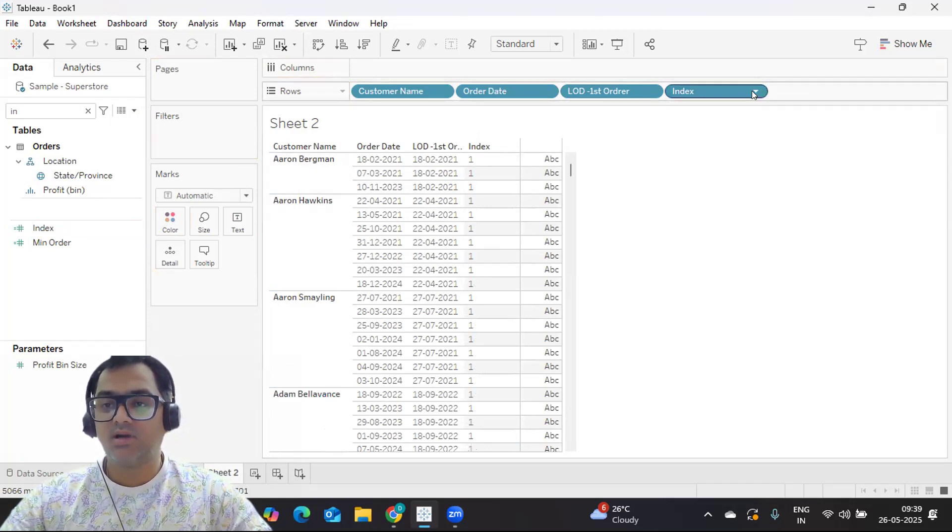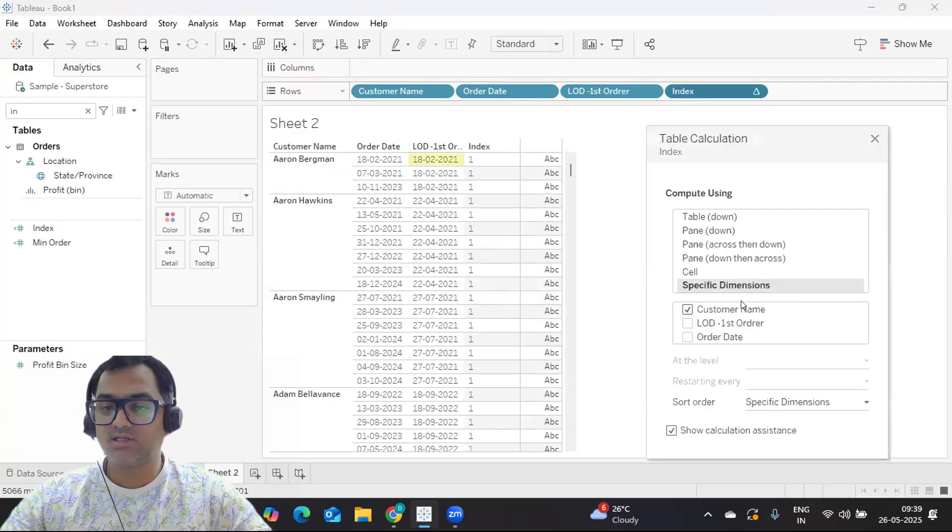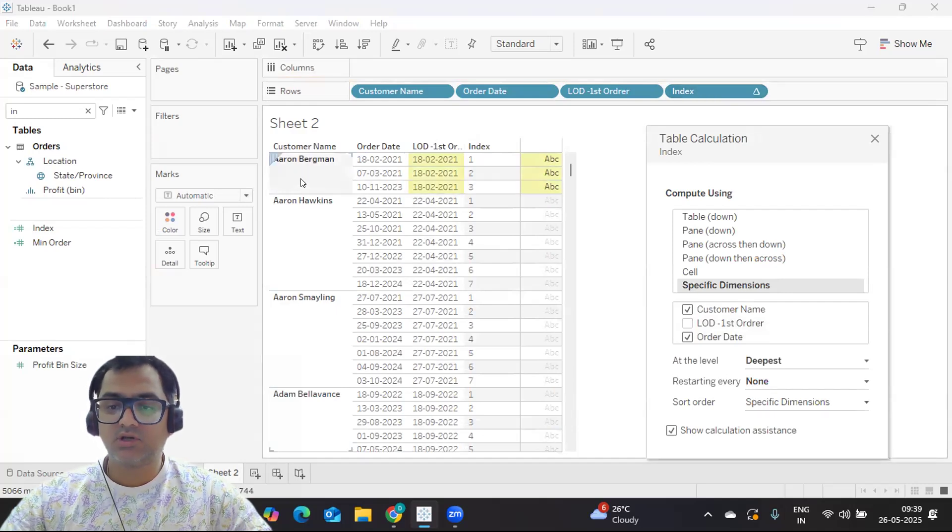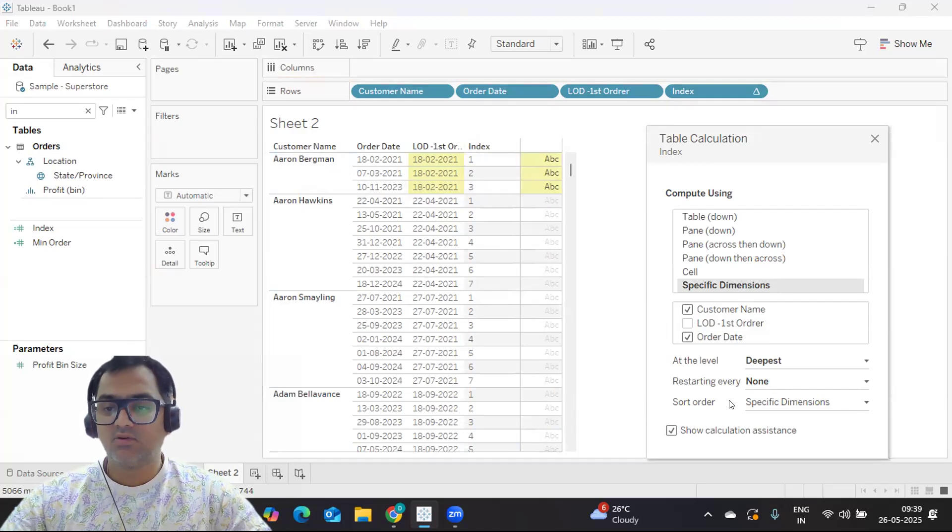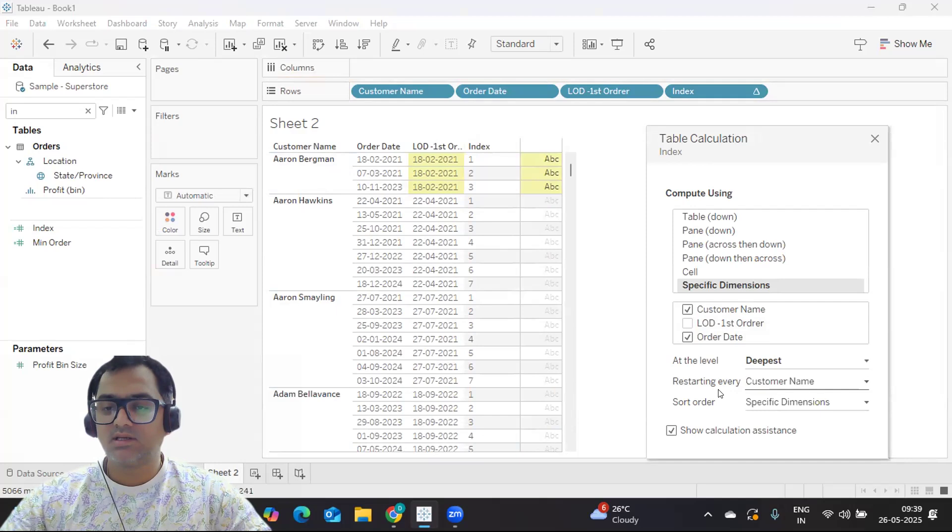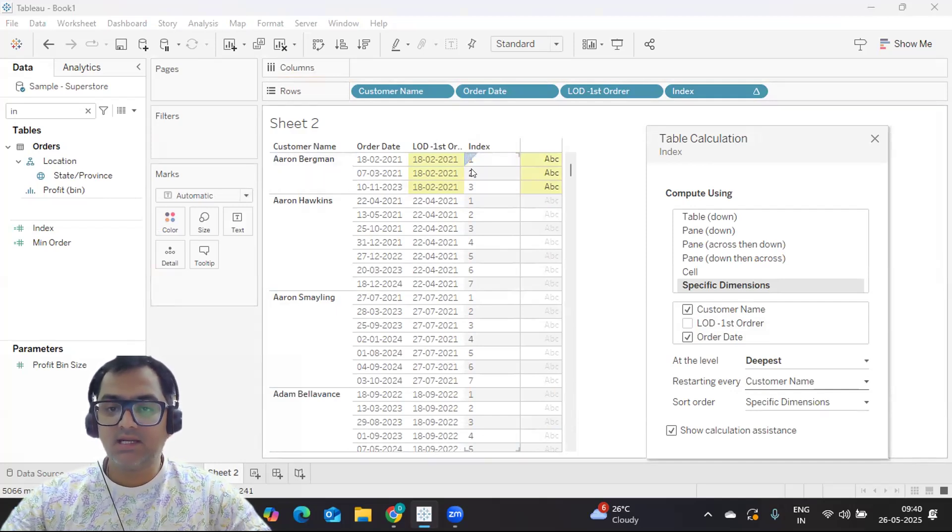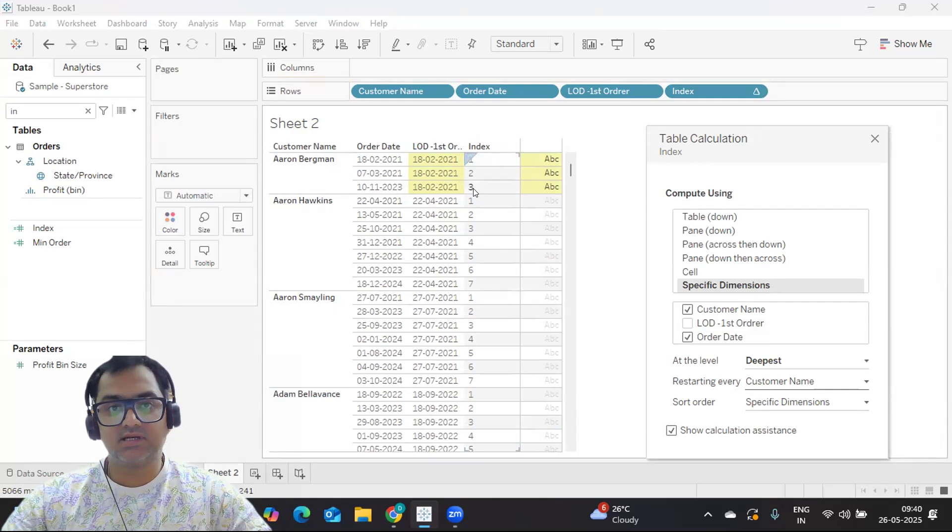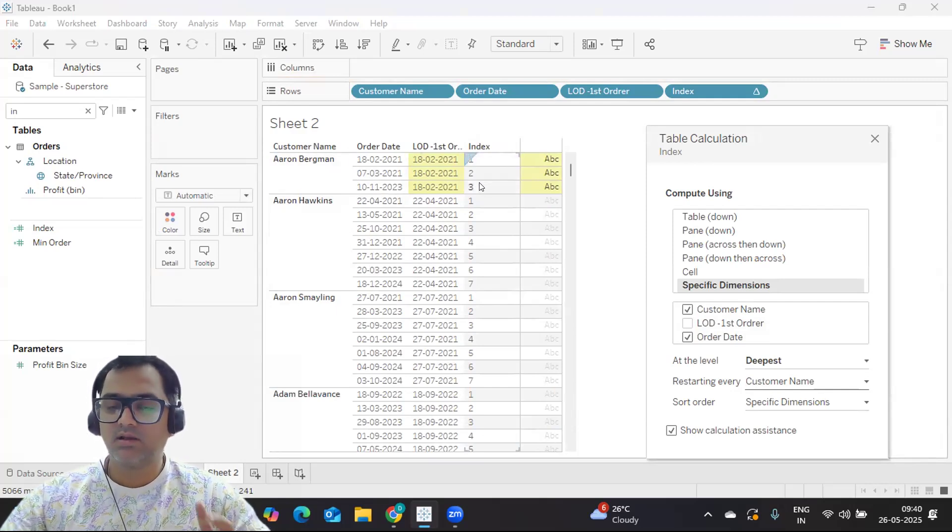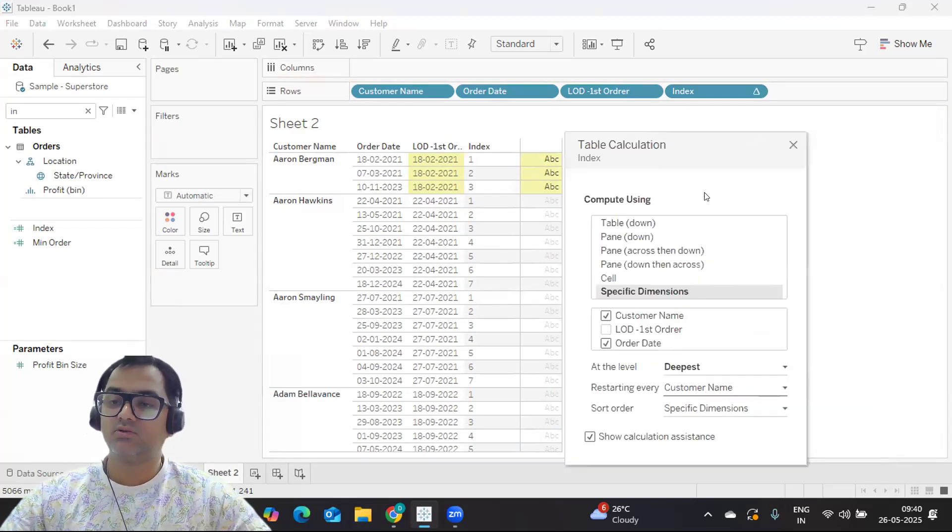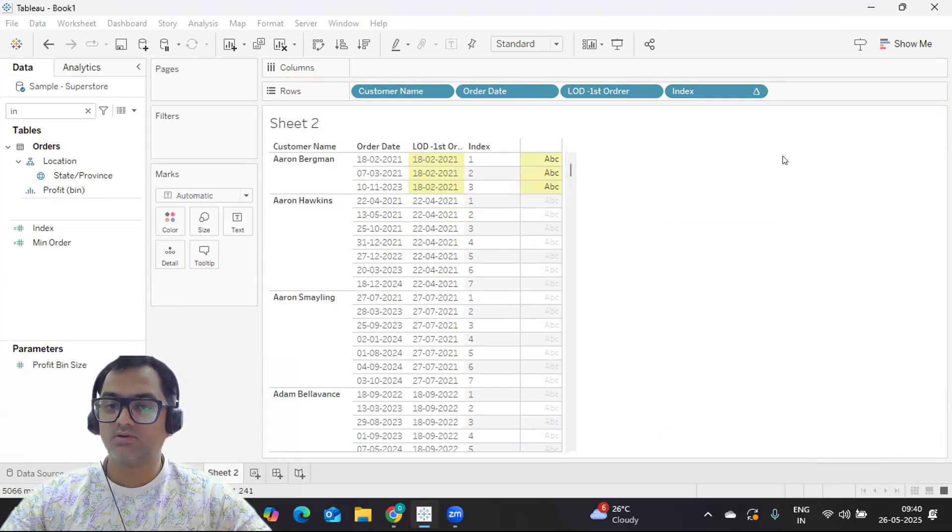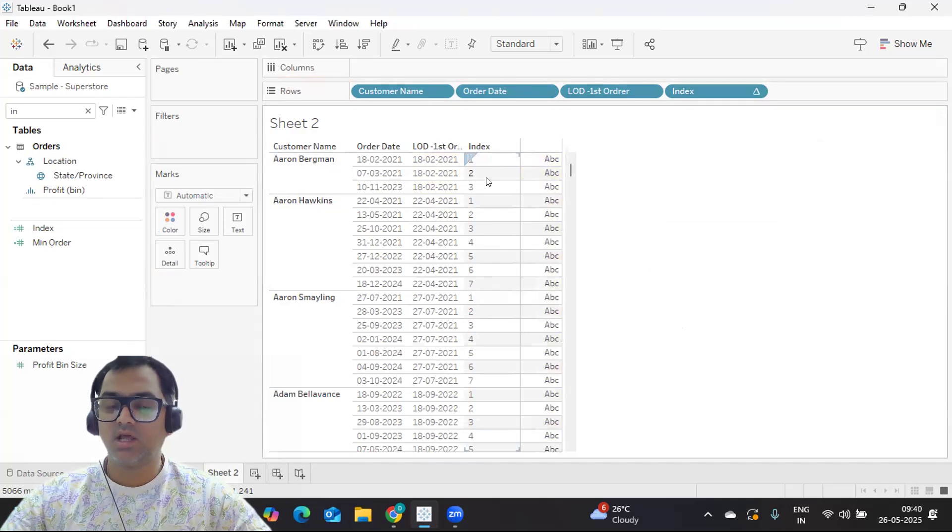But I'm just going to edit the calculation and select order date. Now observe how it is doing. For each customer it is giving me dates. You can also click on restarting every customer name, so for every customer my index will restart, which means from first it will try to number that. So that is one way of resolving that. I'm just clicking on closing it, so we got some index number here.